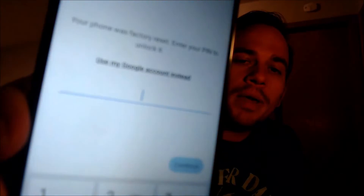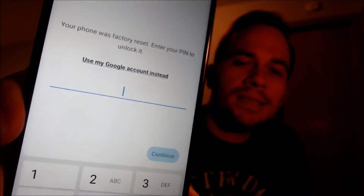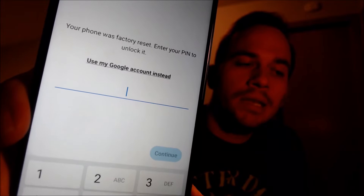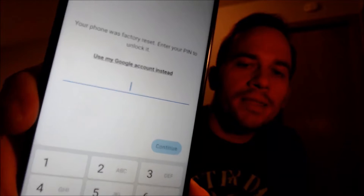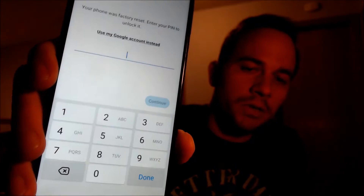Here with us today, we happen to have a Samsung Galaxy A32, and this is a device that does indeed have the Google account lock enabled because as we can see here as we're going through the setup steps, we get to the screen that tells us that the device was factory reset, and to continue,